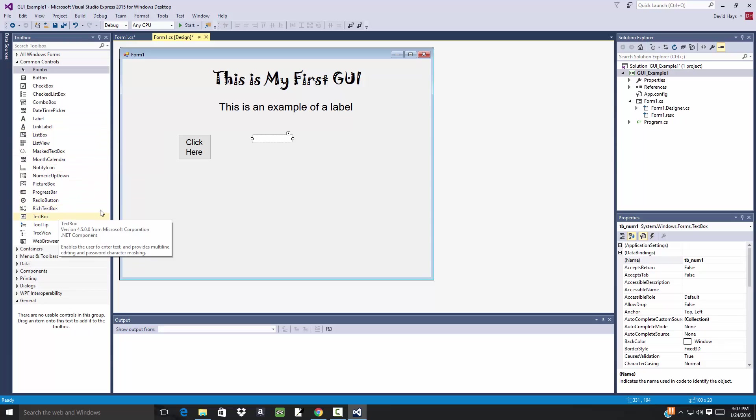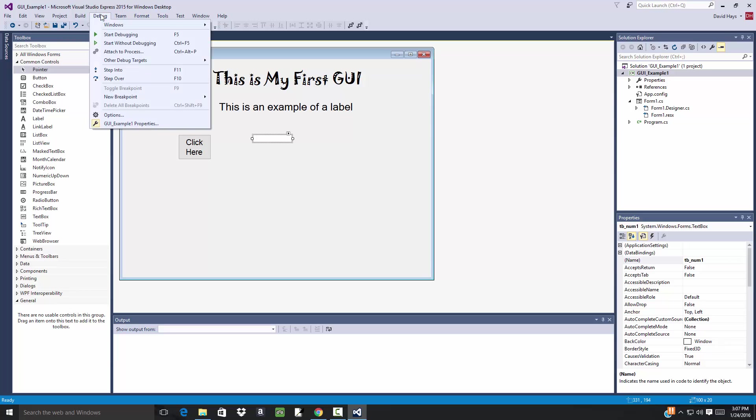But now if I ran this, I'll come up here and do Debug, Start Debugging. Let's see what that looks like.